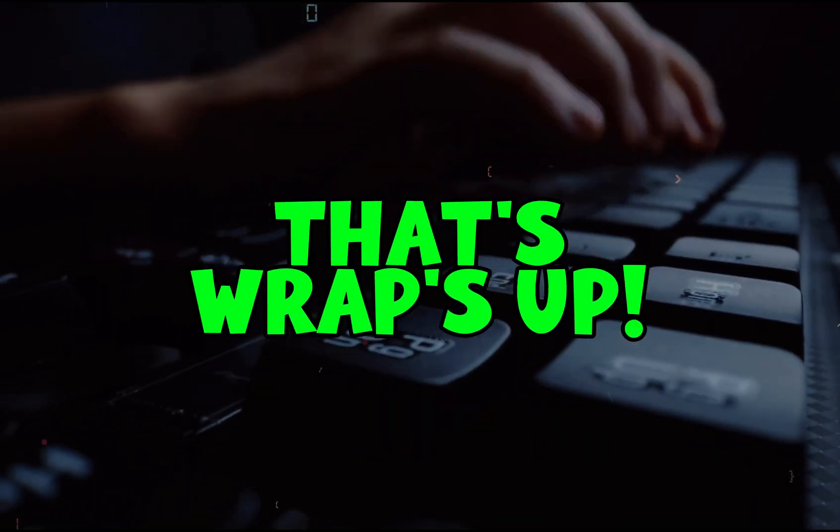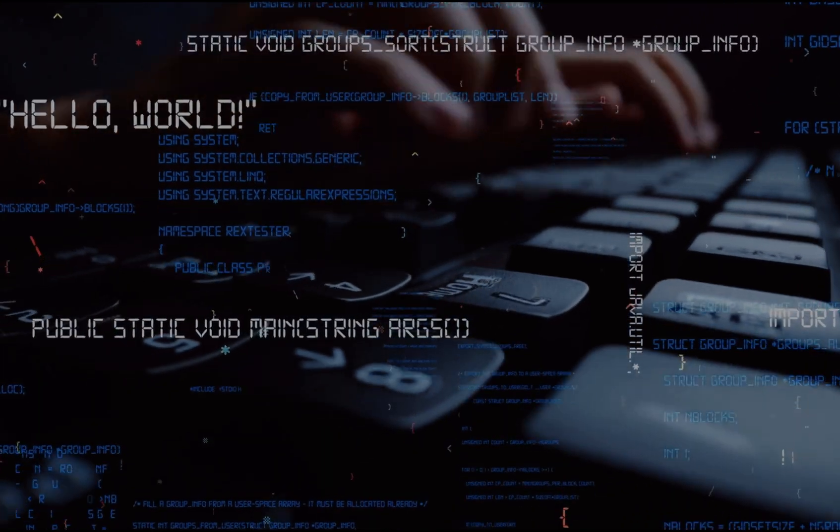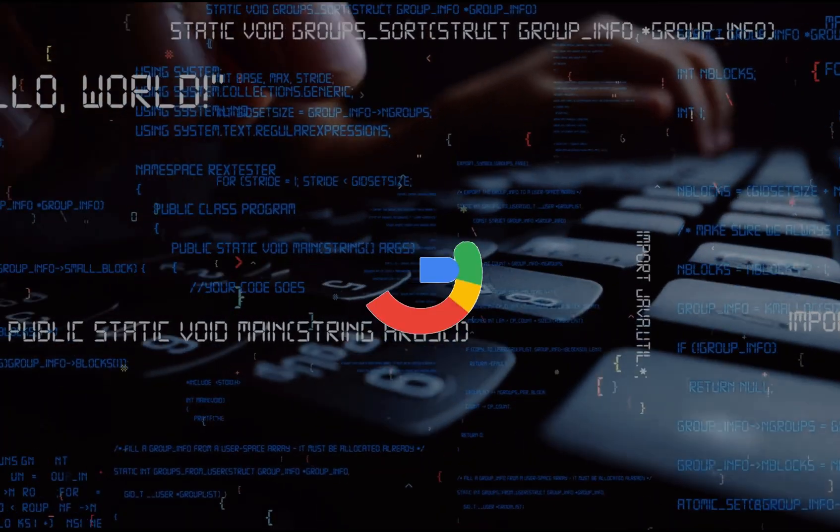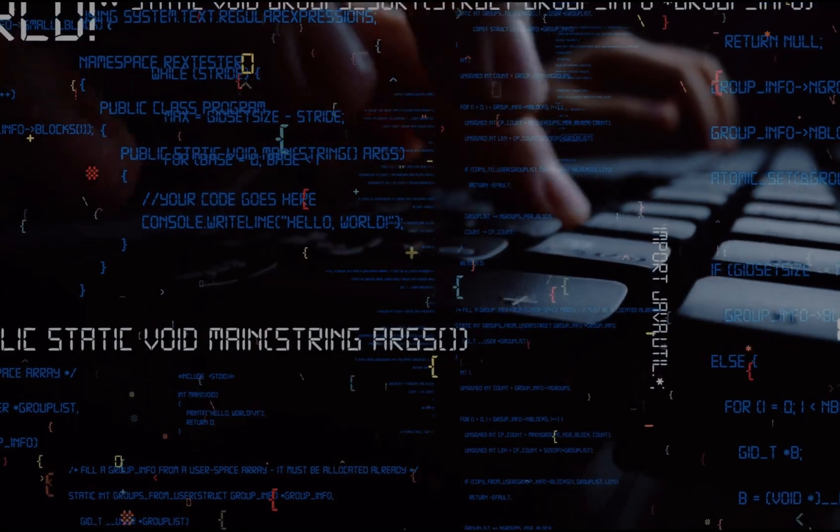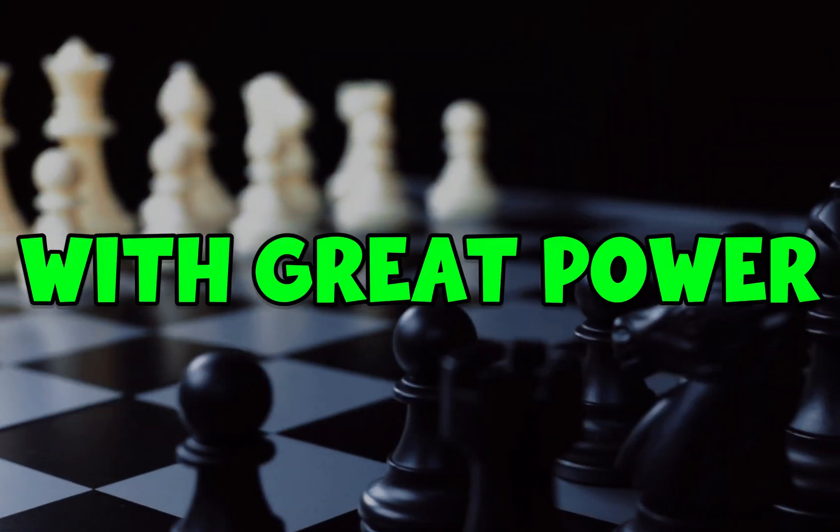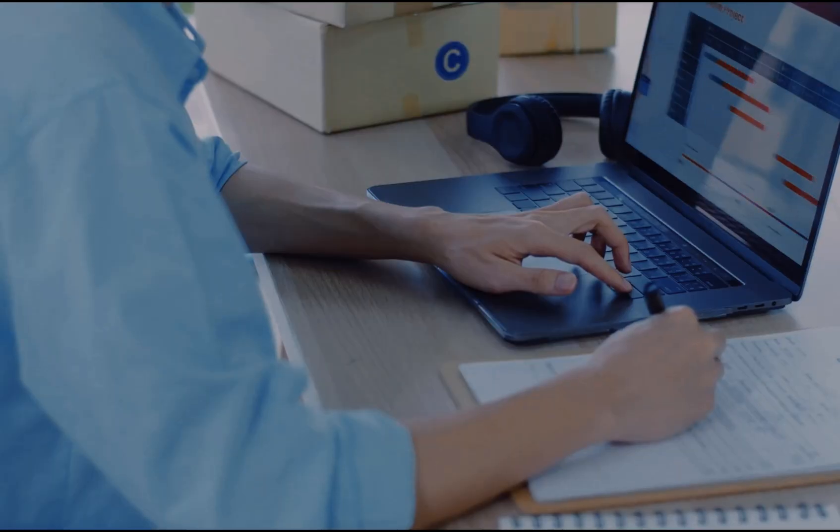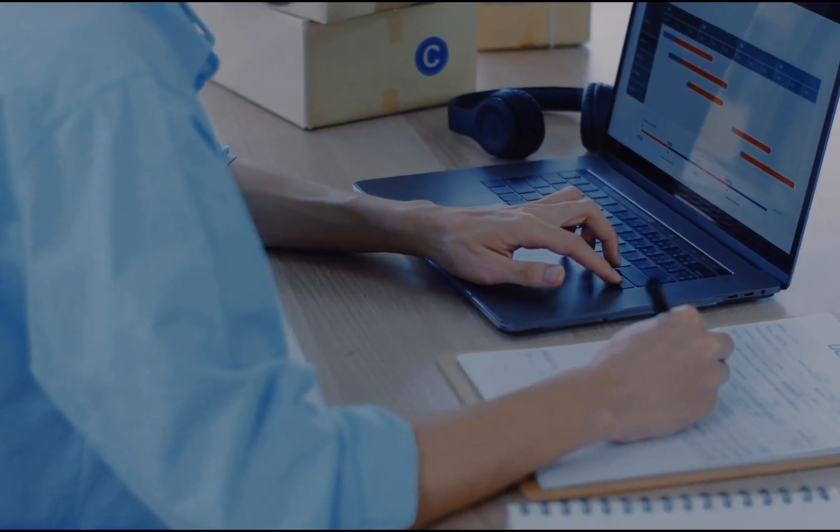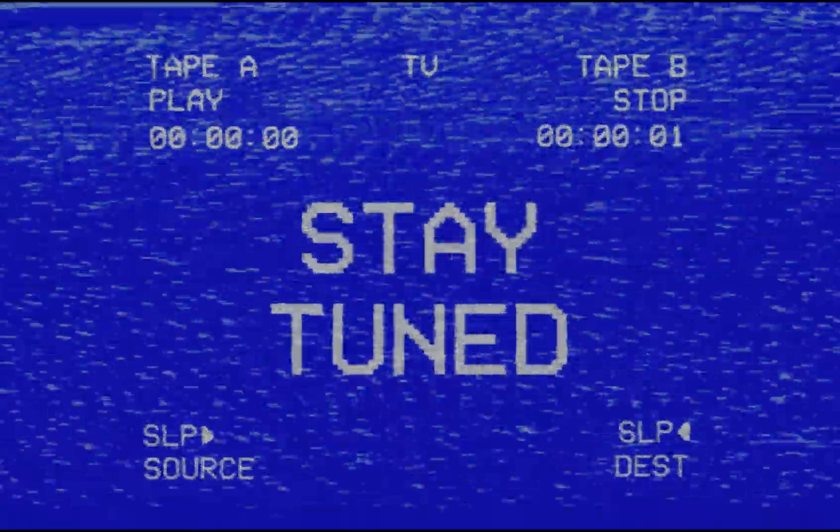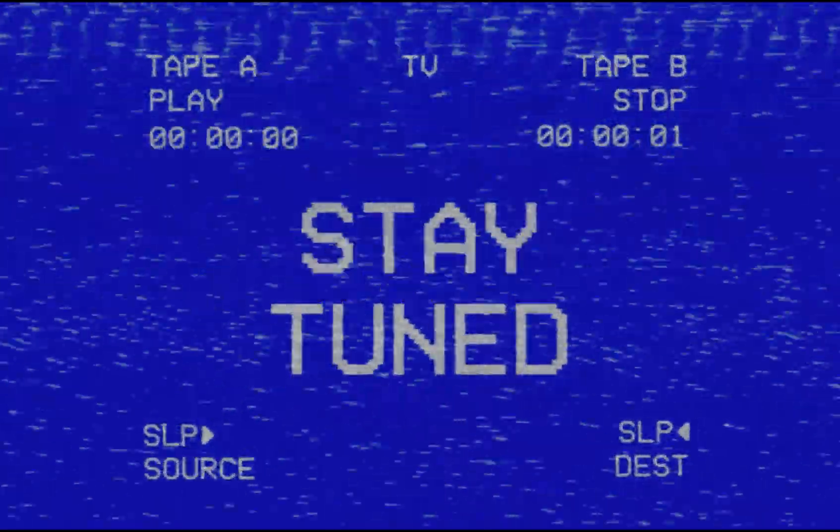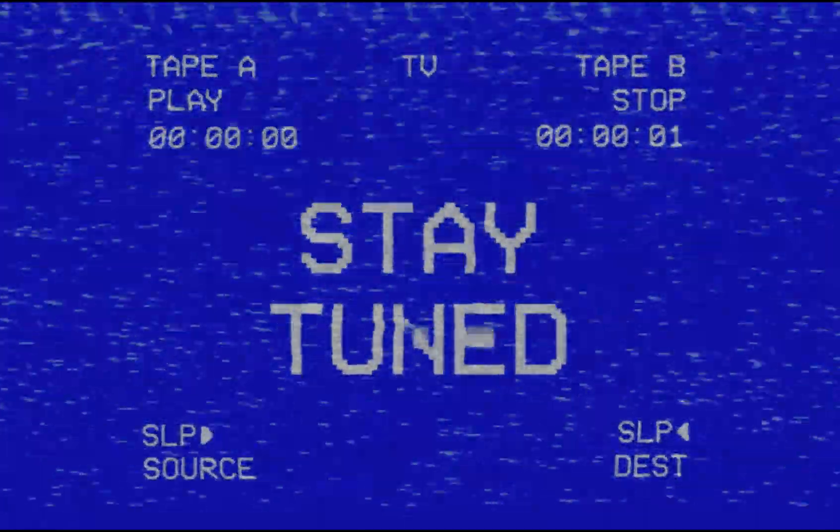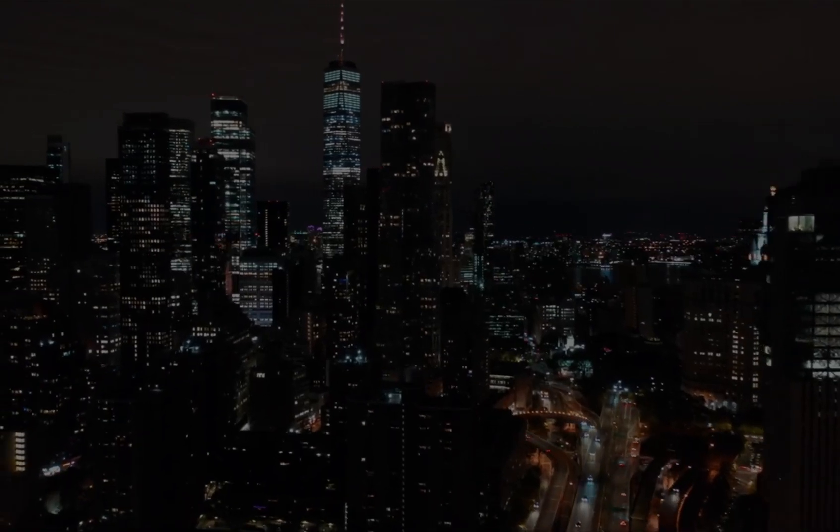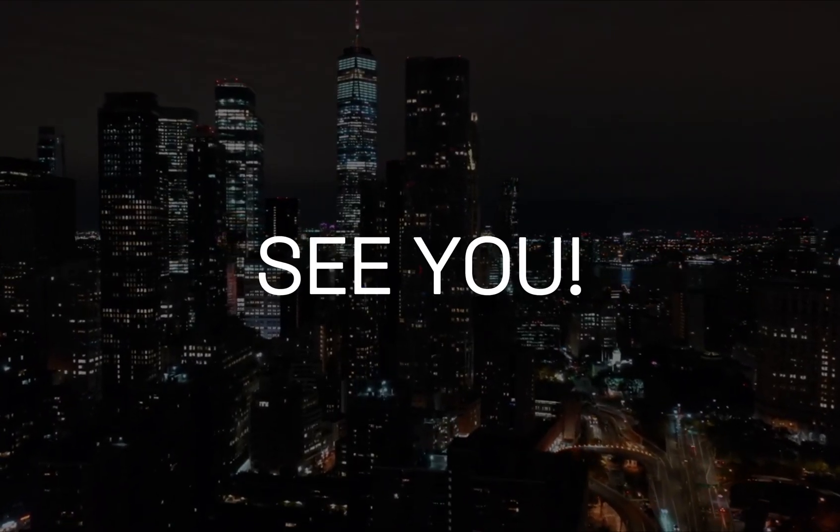And that wraps up our top five Google dorking tricks. I hope this has opened your eyes to the power of a simple search engine and how much information is at your fingertips if you know how to look for it. Remember, with great power comes great responsibility, so always use these techniques ethically and within legal boundaries. If you found this video helpful or learned something new, don't forget to like, share, and subscribe to the channel for more tips, tricks, and tutorials. Hit that notification bell so you never miss out on the latest content. Thanks for watching, see you in the next one.